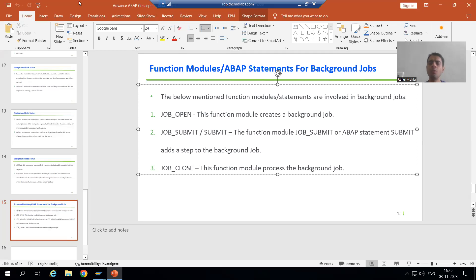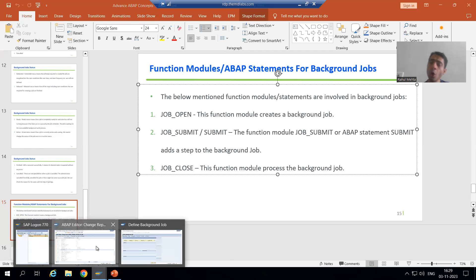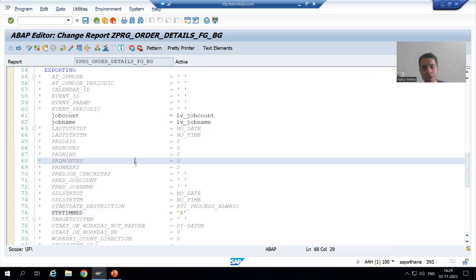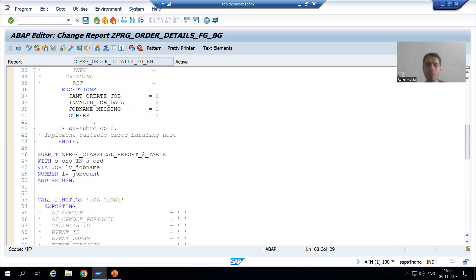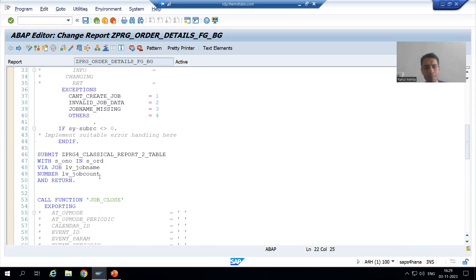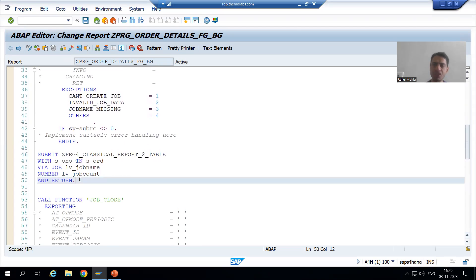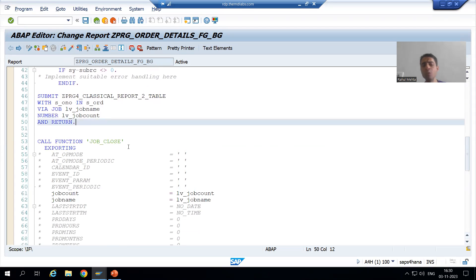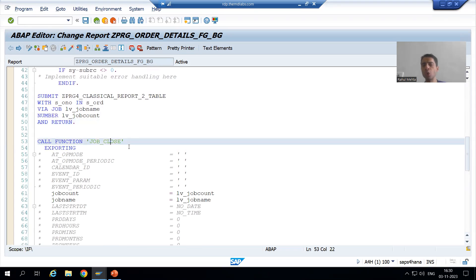Hello everyone. We will continue the topic of background jobs. In the previous video we finished with the logic part — we called the function module JOB_OPEN, used the SUBMIT statement, and then called the function module JOB_CLOSE.